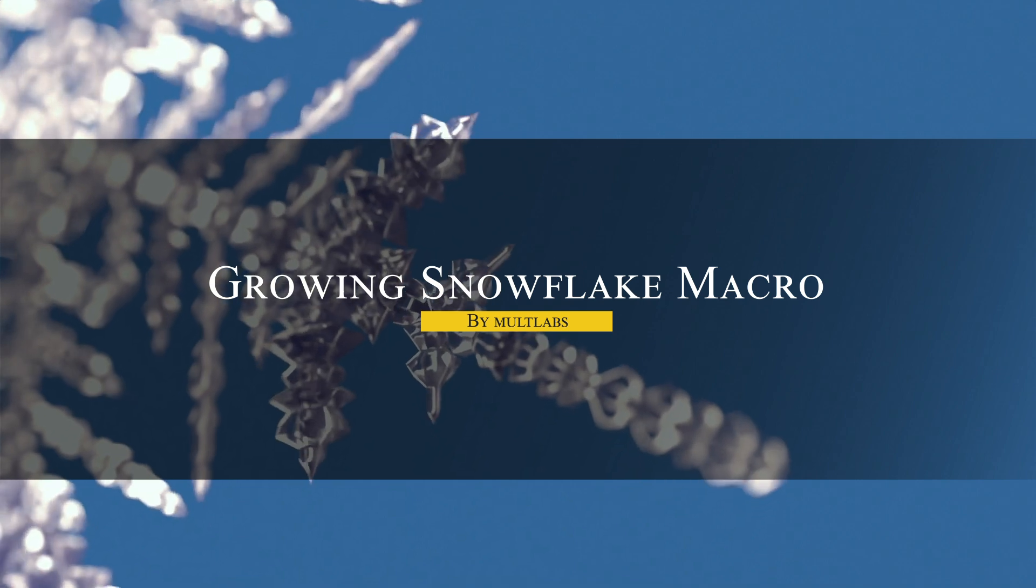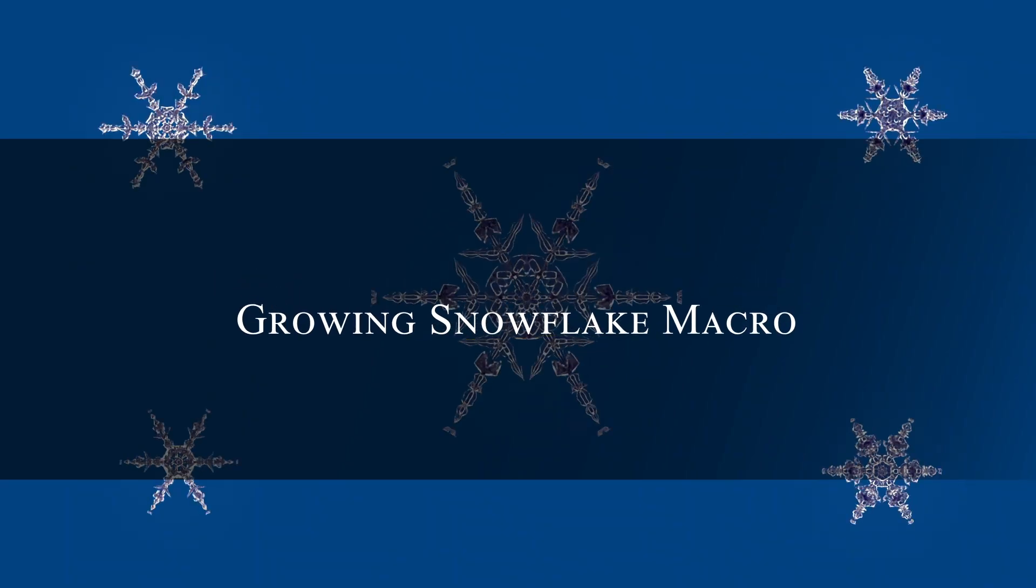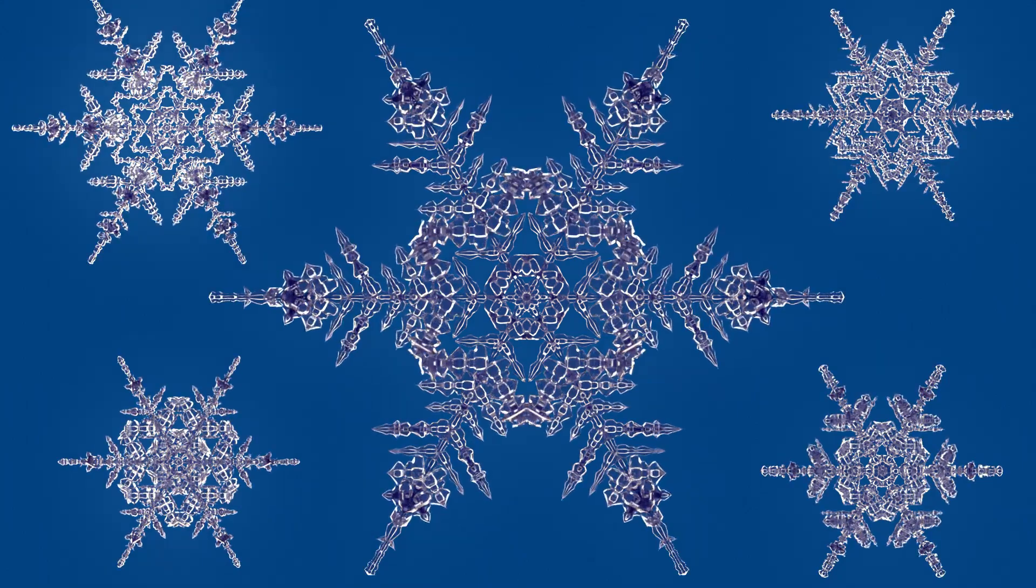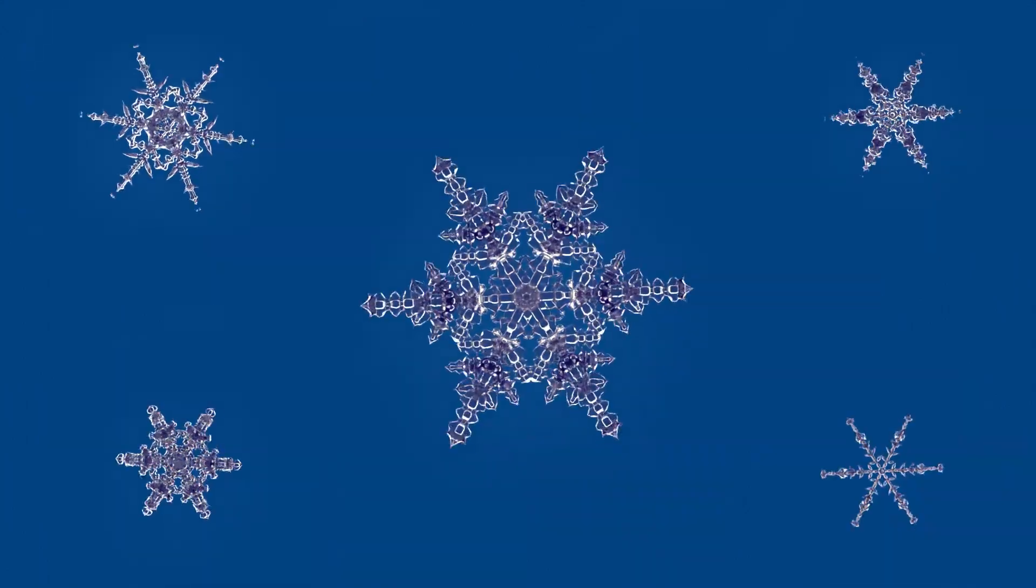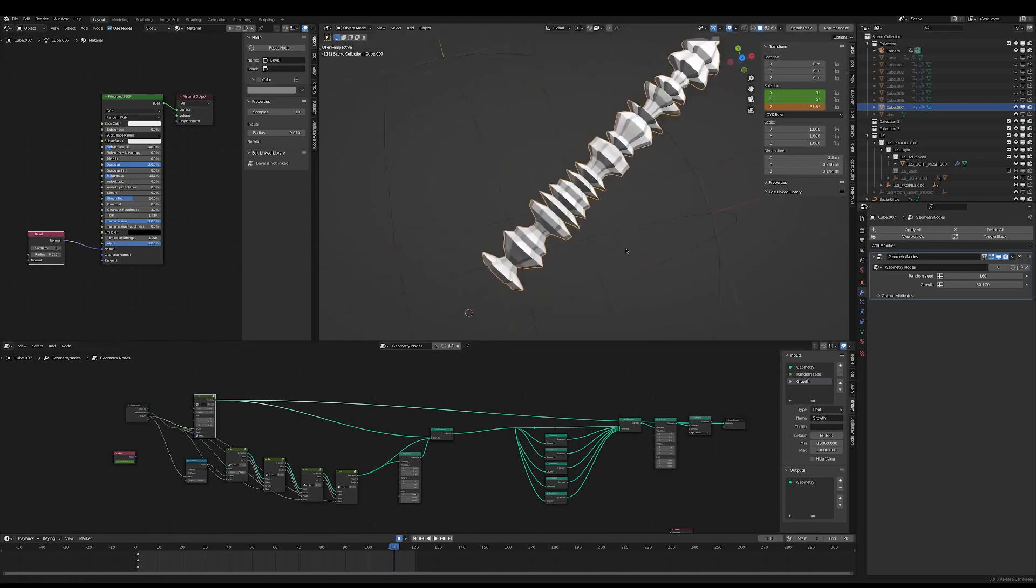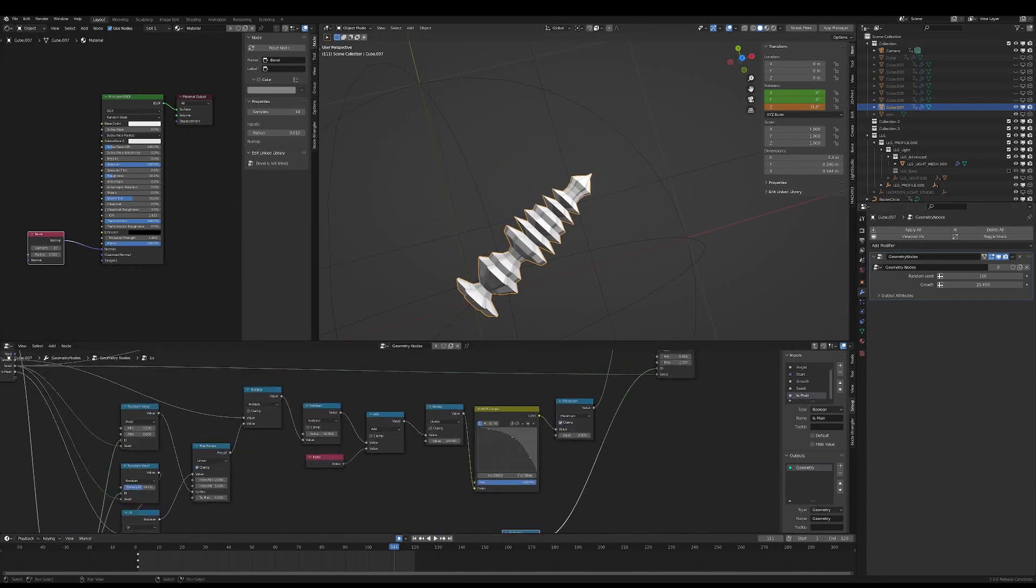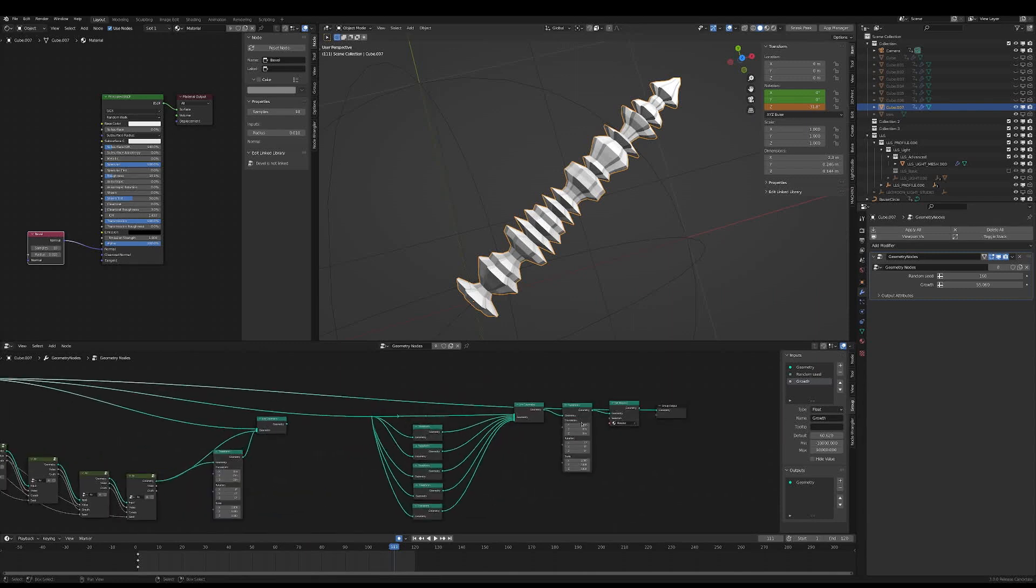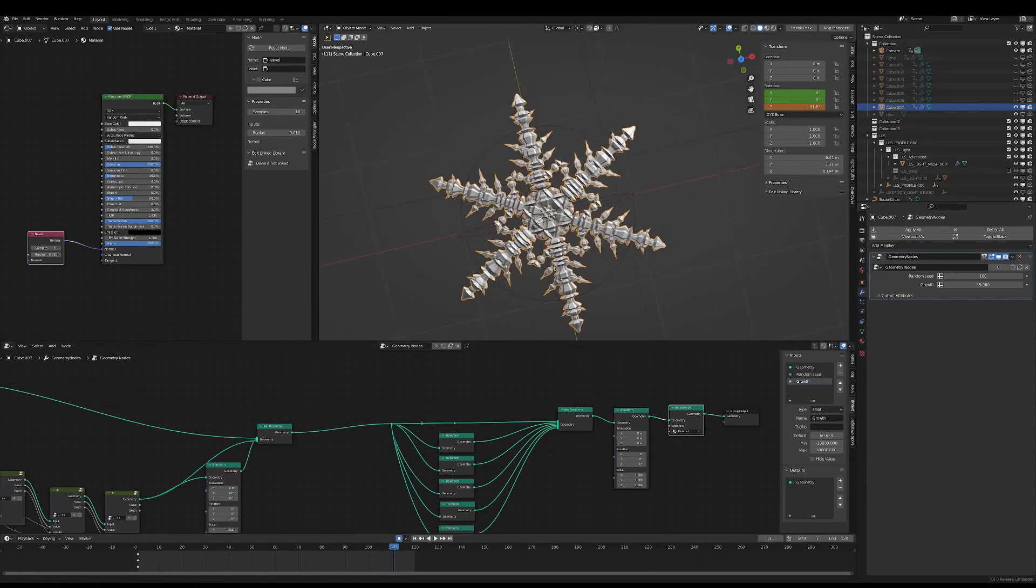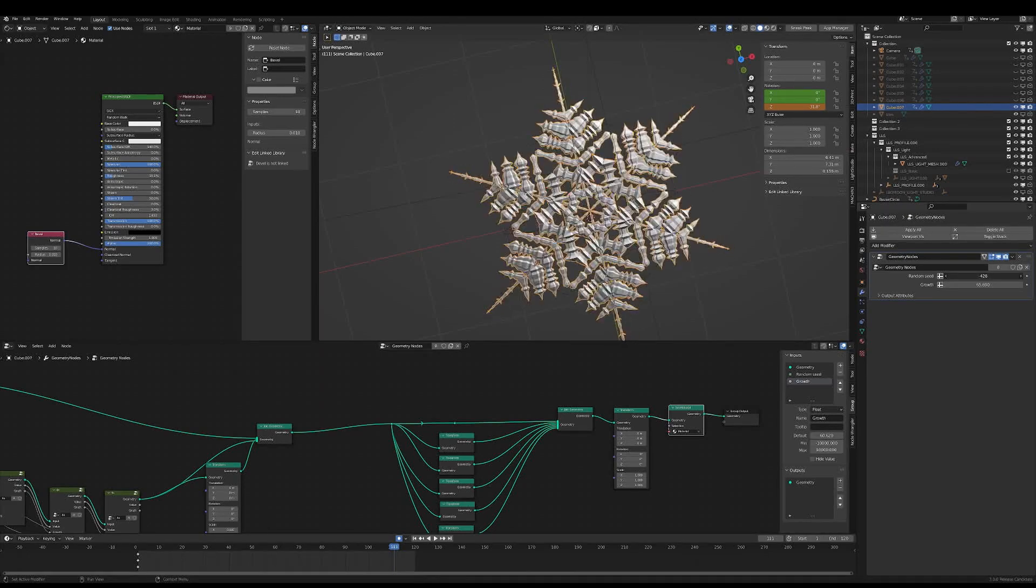Next, we're going to talk about the Growing Snowflake macro, which is a snowflake generator that offers customizability and animation options. You can tweak the seed to generate endless snowflake shapes and adjust the grow value to create a reveal animation. As if the snowflake is forming in real time, the resolution and bold sliders control the complexity and thickness of the design, giving you control of how intricate the final result is.